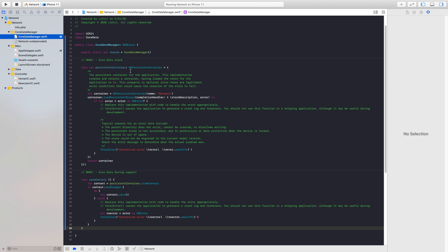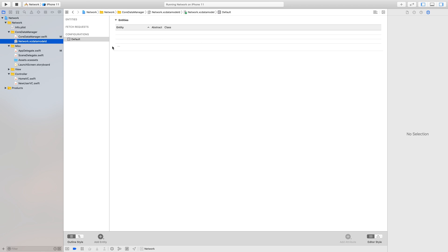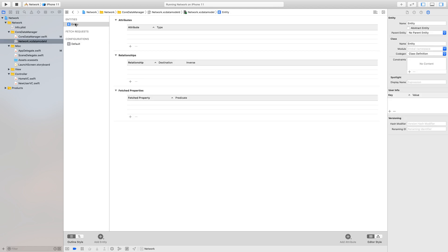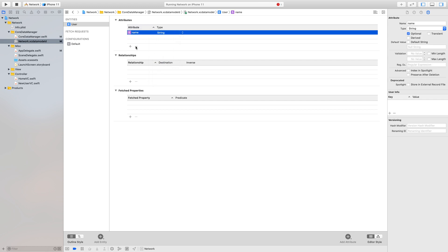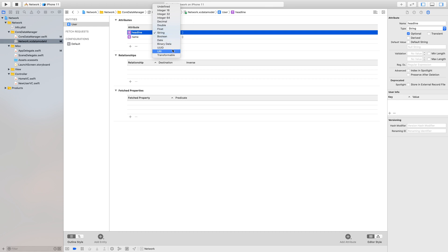Next we're going to jump into entities. Entities allow us to create objects such as a user or a post and have different types of data inside them. If we head over to our data model you can see we have an empty data model with no entities. We'll click 'Add Entity' and name it 'User' — this will allow us to create, fetch, edit, and delete user objects. We want to add attributes: a name attribute with type String and a headline attribute with type String as well. In coming videos we'll add more attribute types such as Date, Boolean, Double, and we might even look into a unique identifier and Transformables.